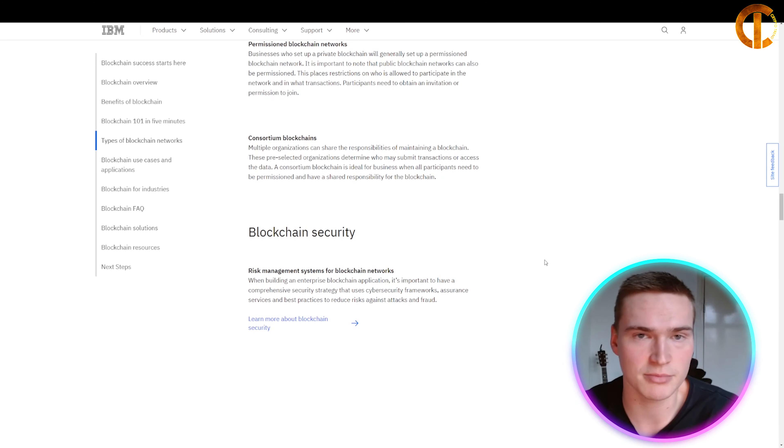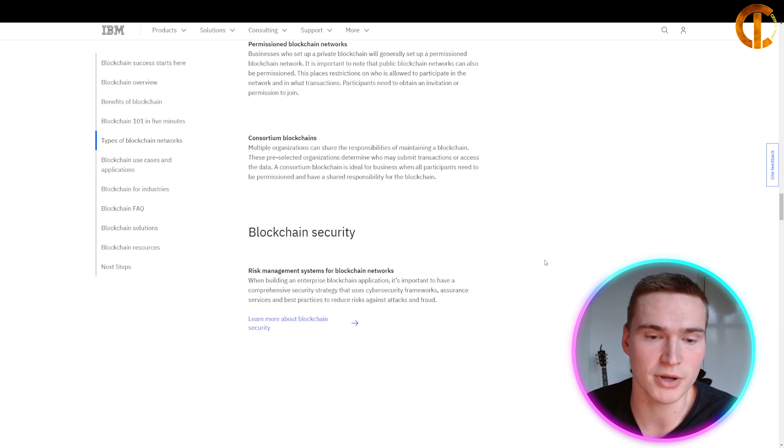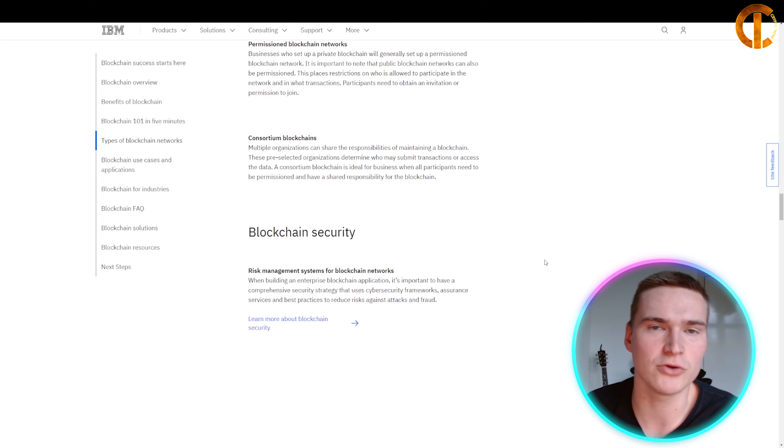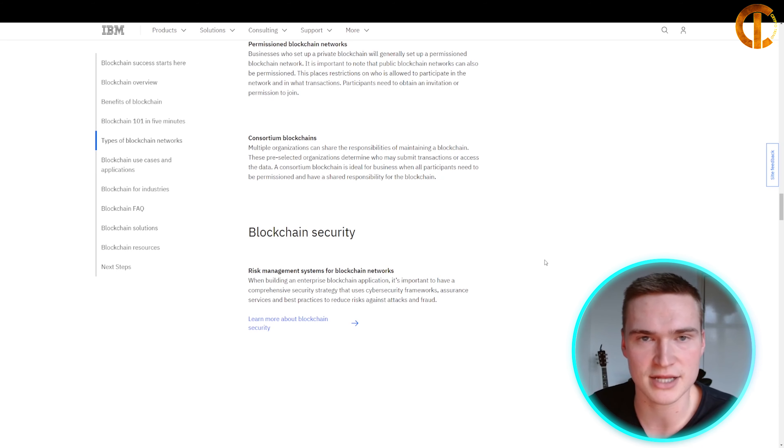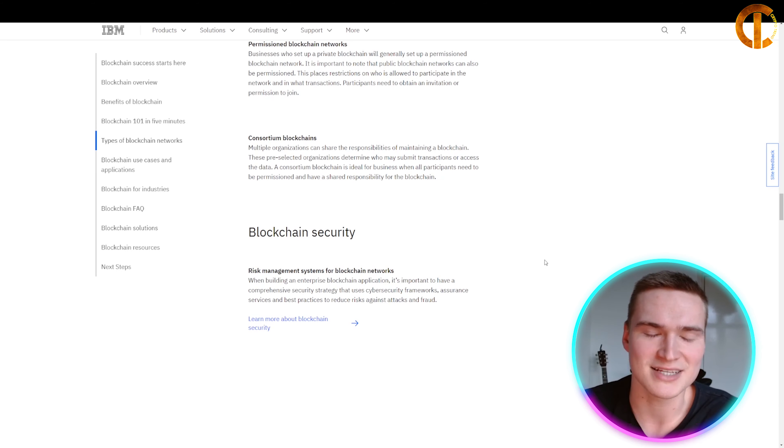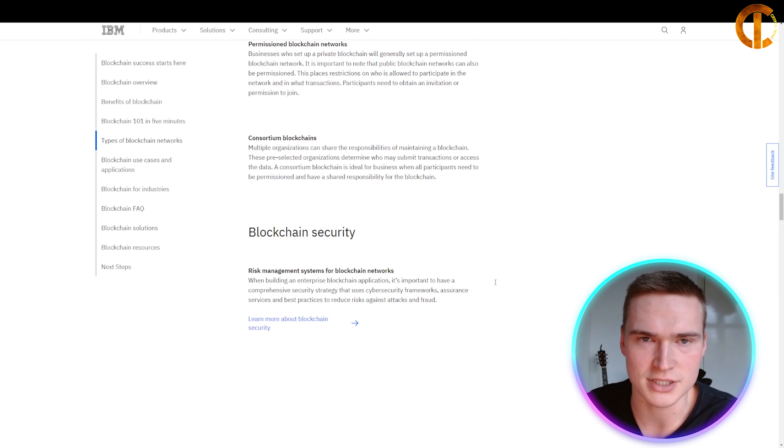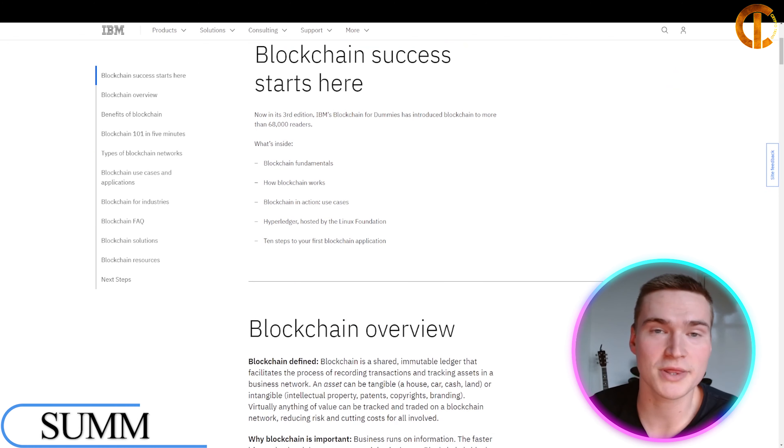This should definitely be taken into consideration when building your own blockchain application. Usually, when you use different parties that create the application for you, this is one of the key priorities. With that, we've reached the end of this video.